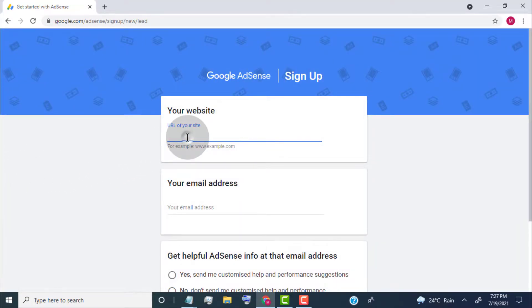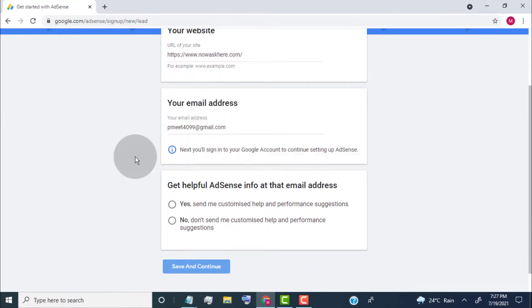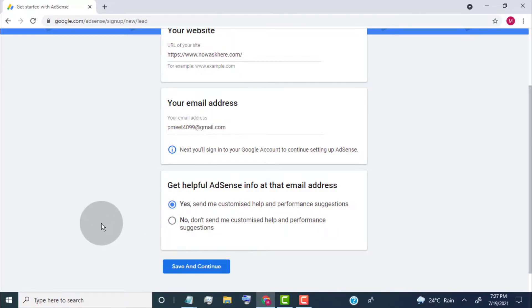Now type your website URL. Type your email address. Click on Yes if you want email updates from AdSense. Click on Save and Continue.